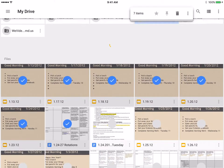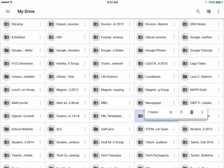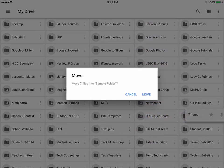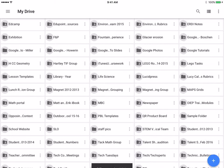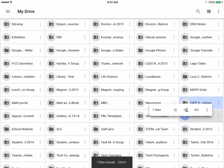I can click those and drag them all the way up to my folder and just drop them in there.